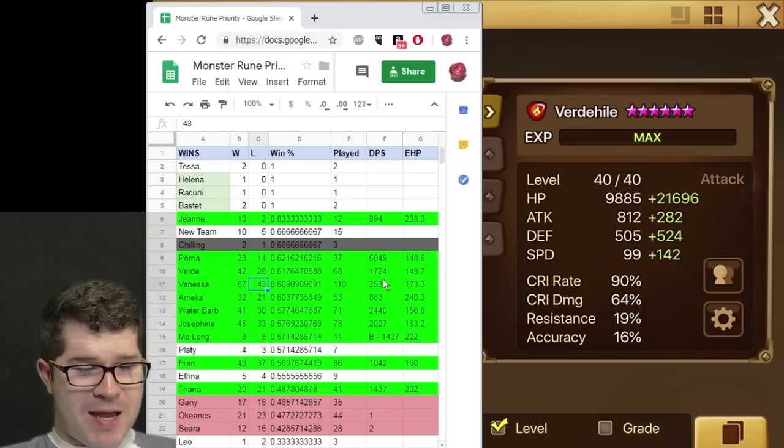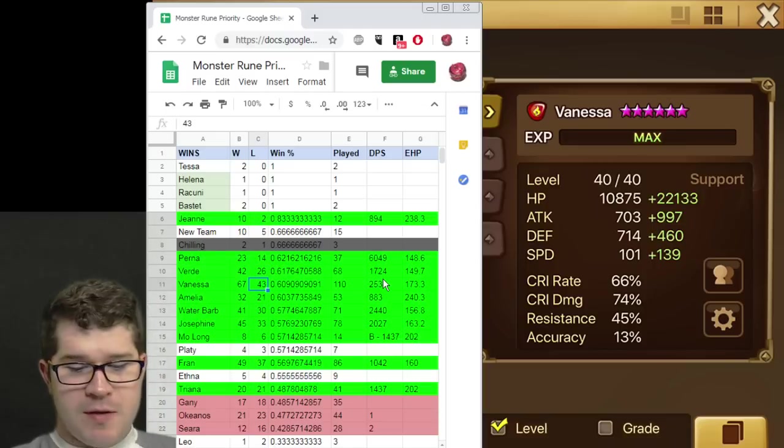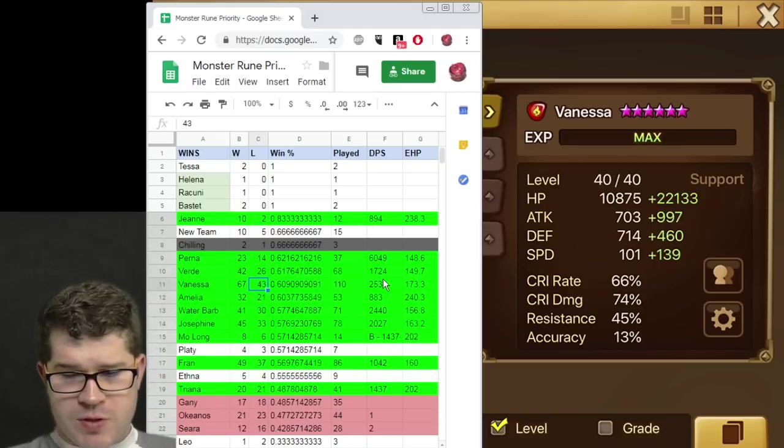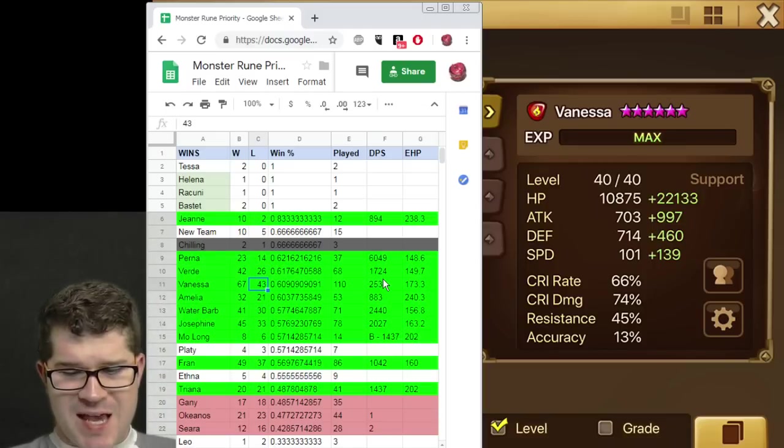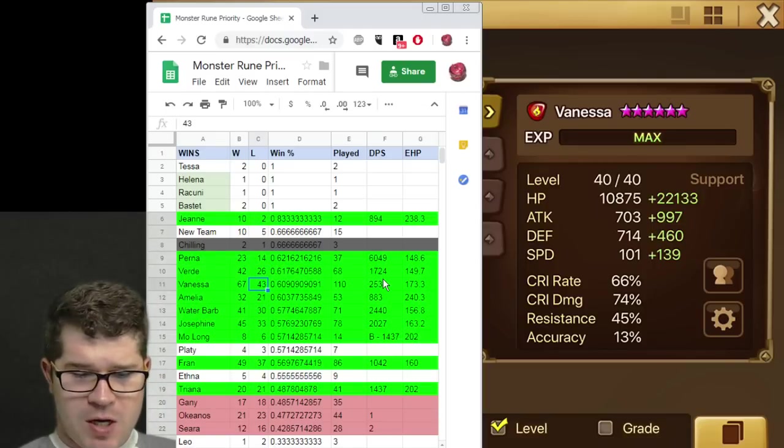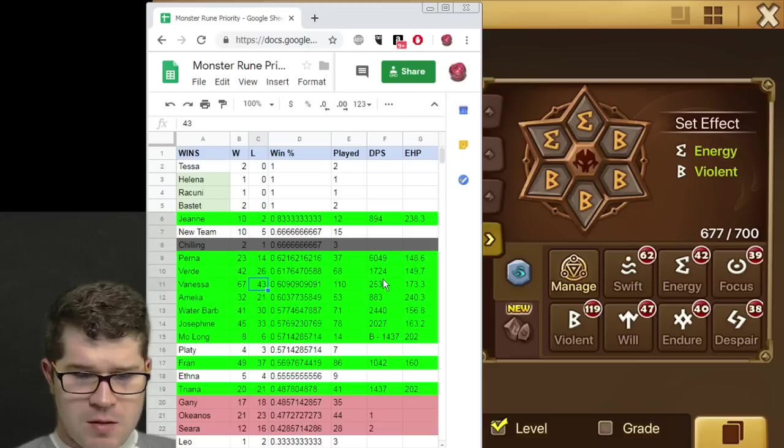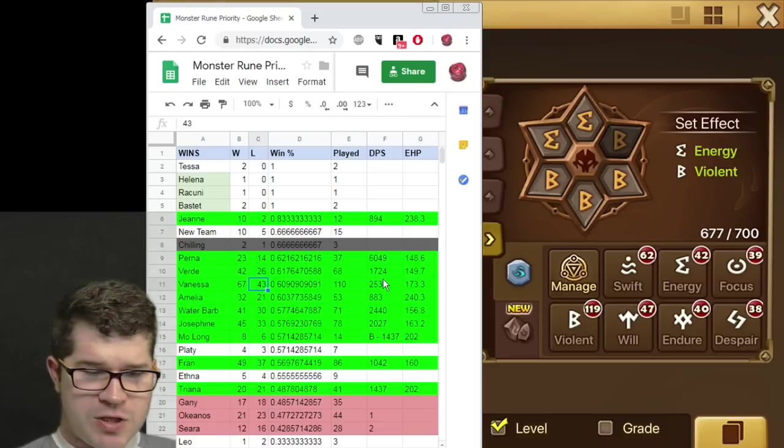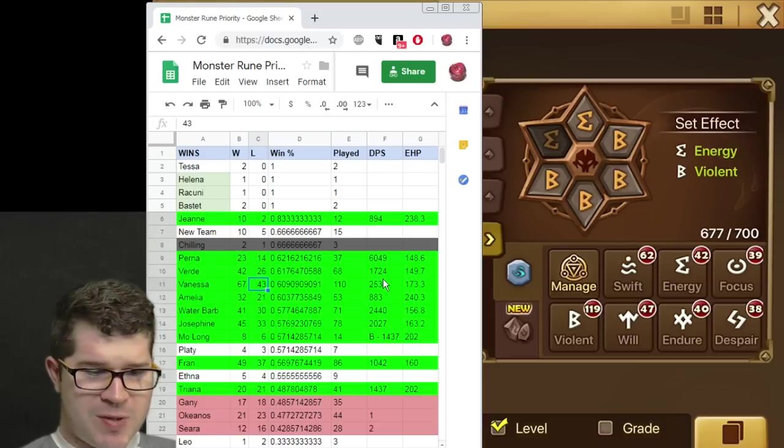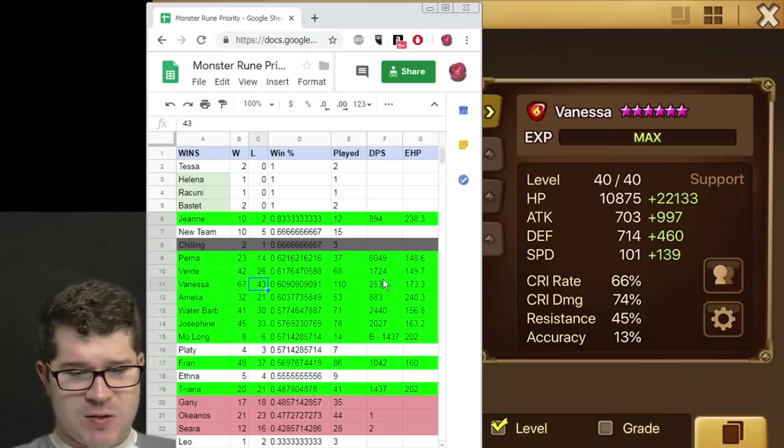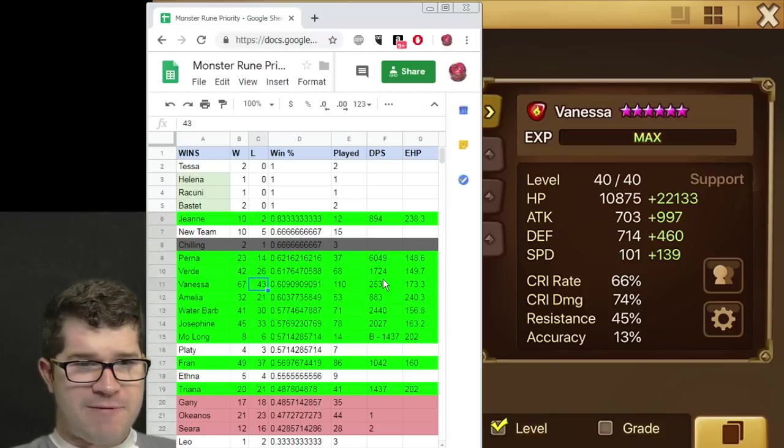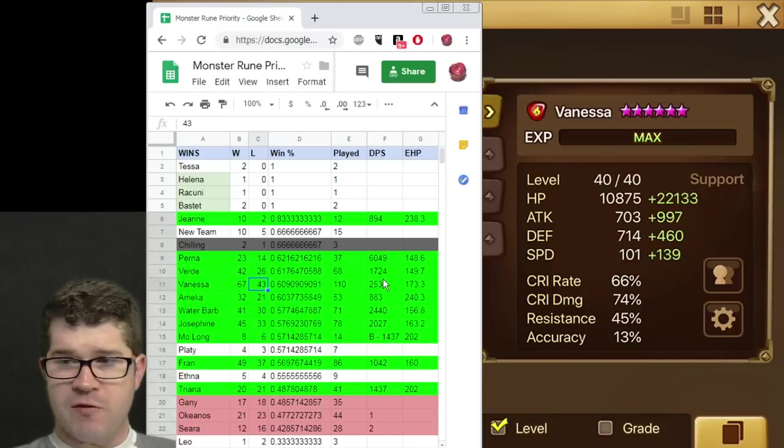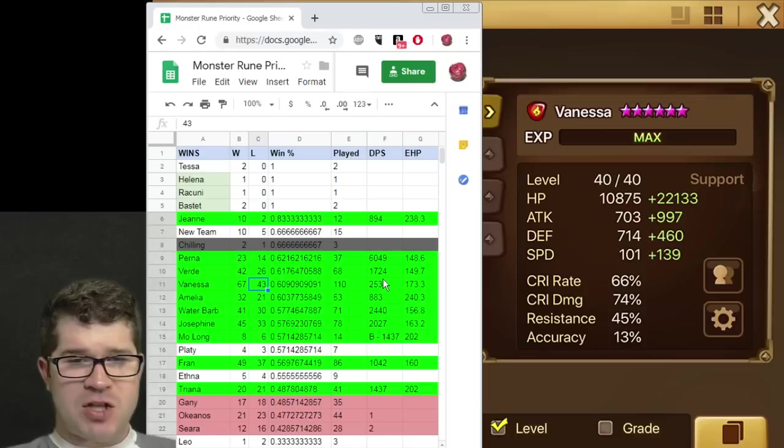Alright, Vanessa. My bread and butter. Let's take a look at her. These are her runes. I went slightly tankier with her as the season went on. She's on violent energy. You can't see these runes. But she's on HP and attack. Speed HP and attack. So that's why her attack's a little bit higher. I had her on a more damage build.